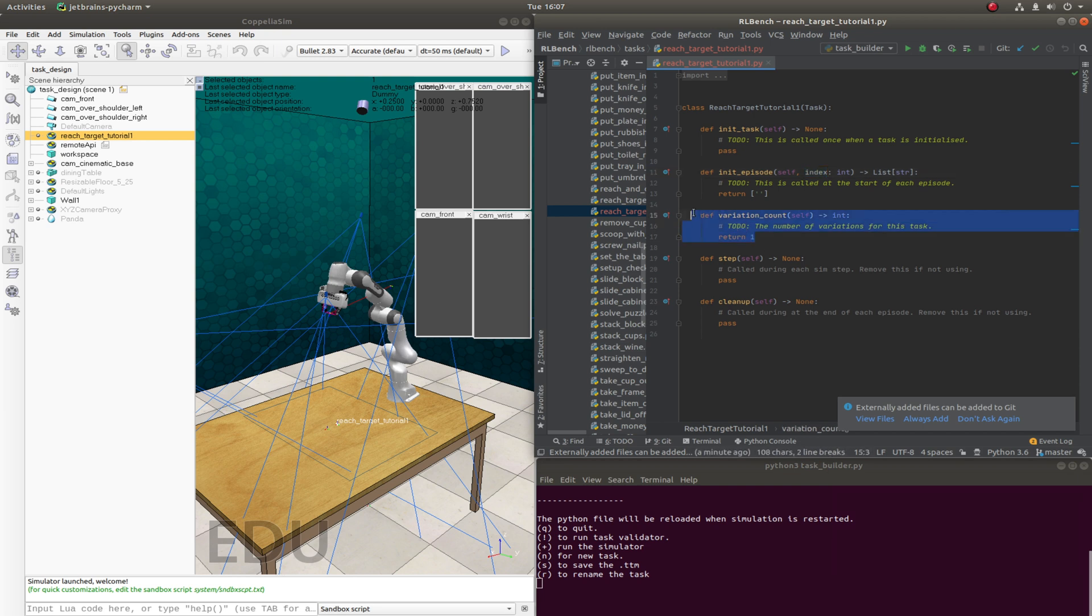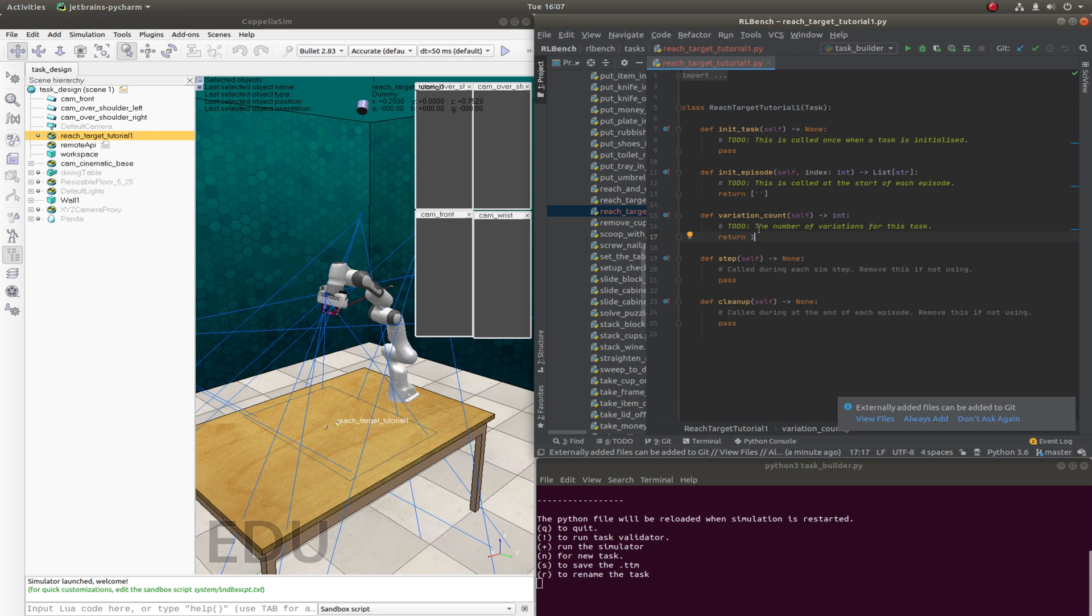The variation_count is simply how many variations this task has. So for our case, we're going to have it as one. So we can actually delete this to-do right now.